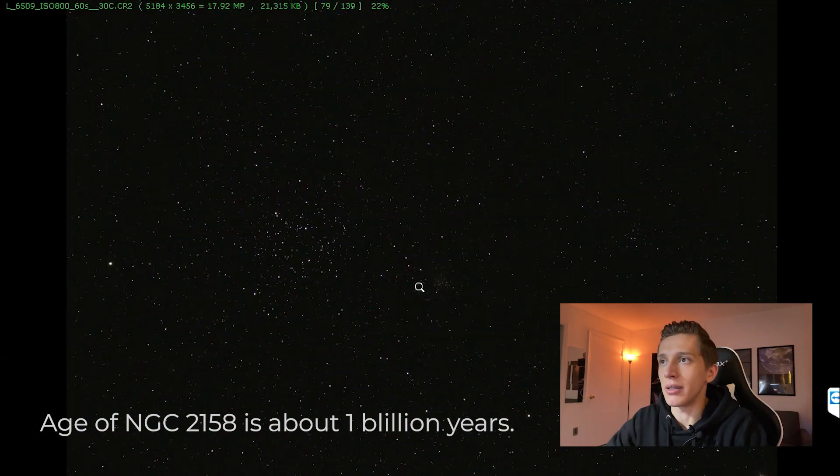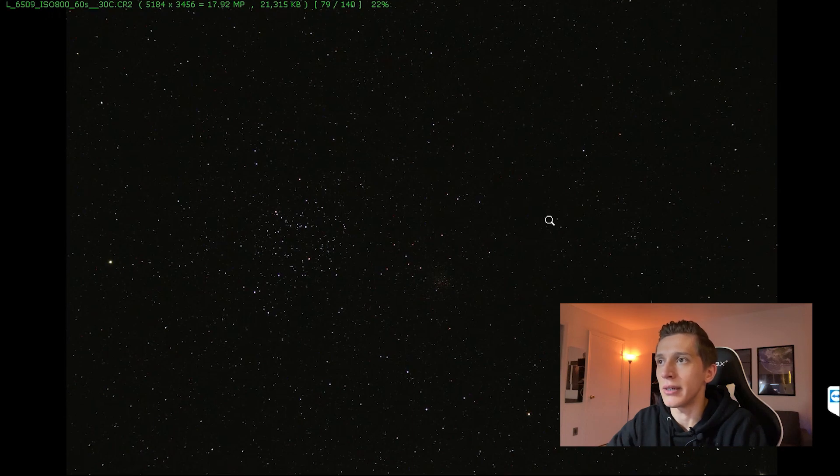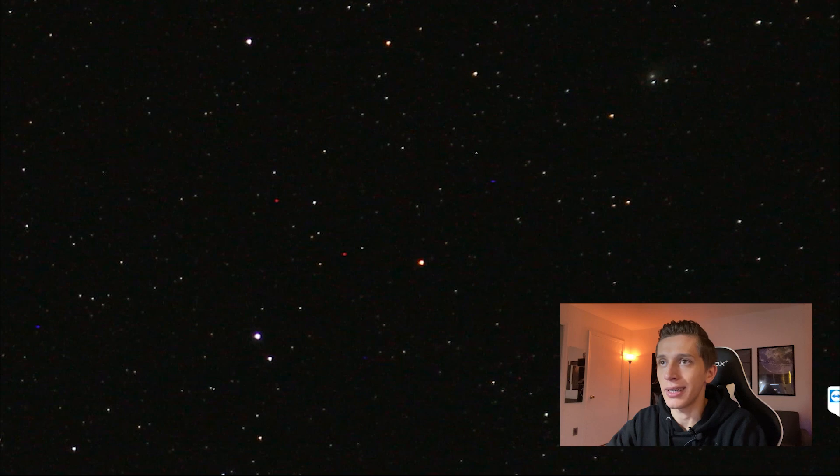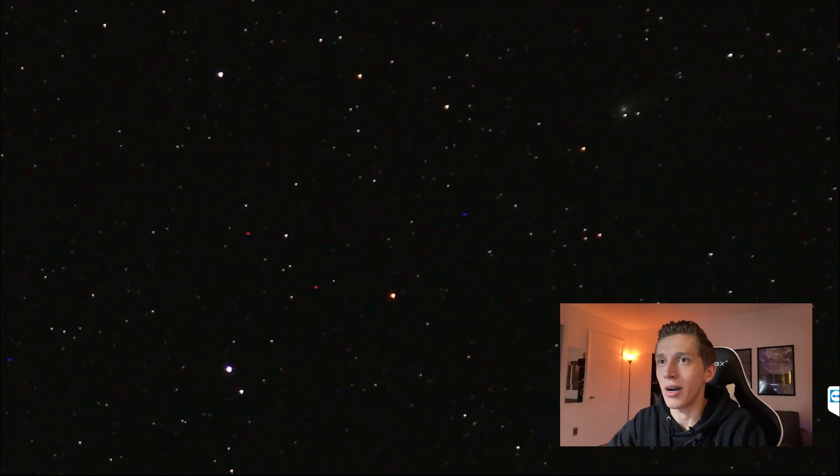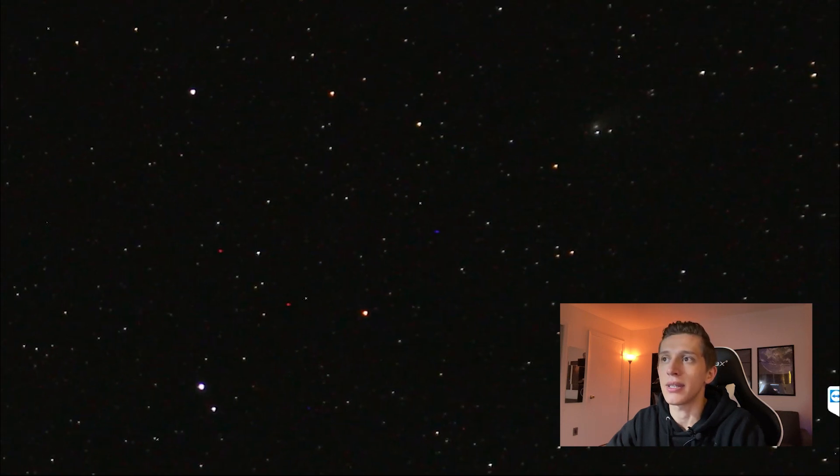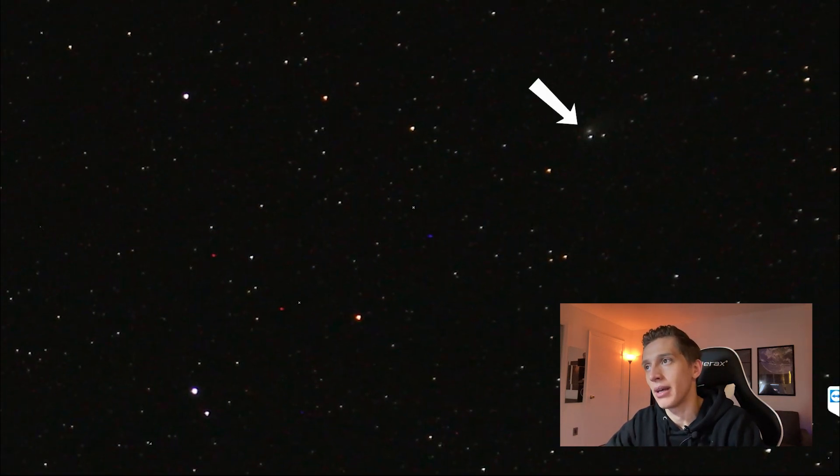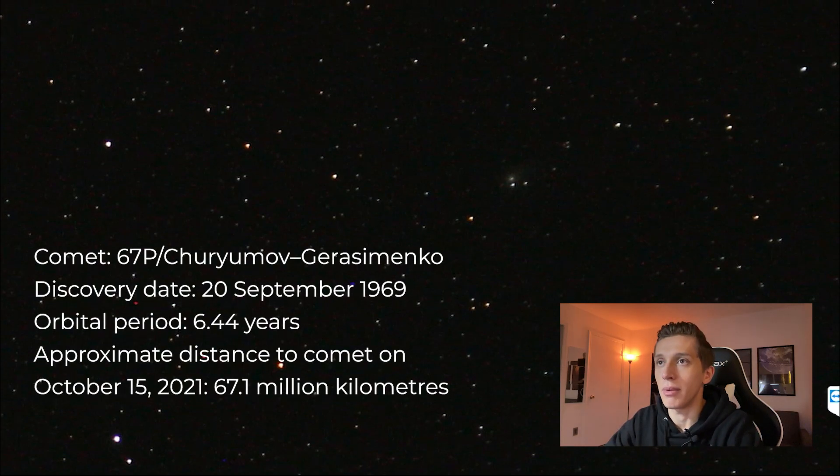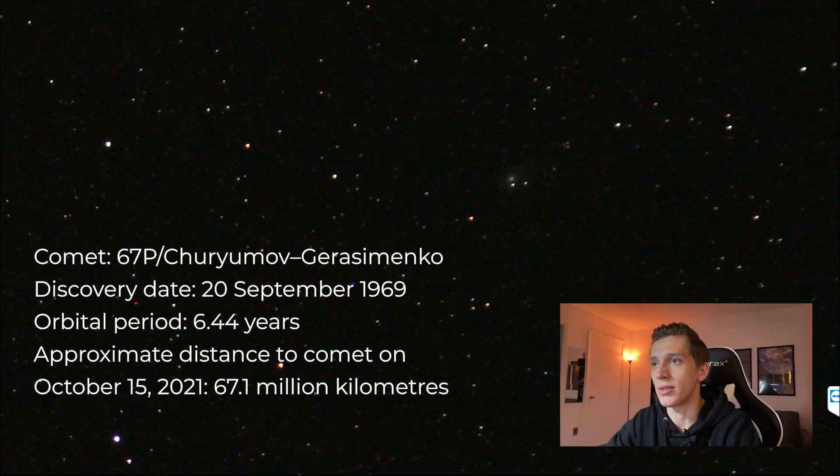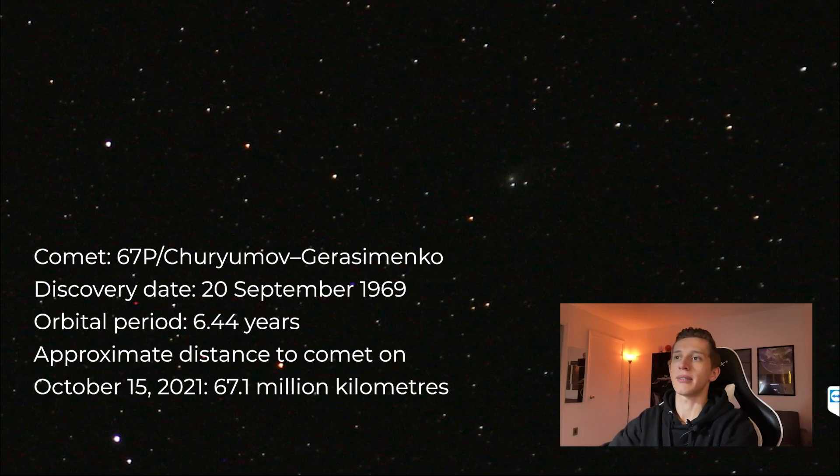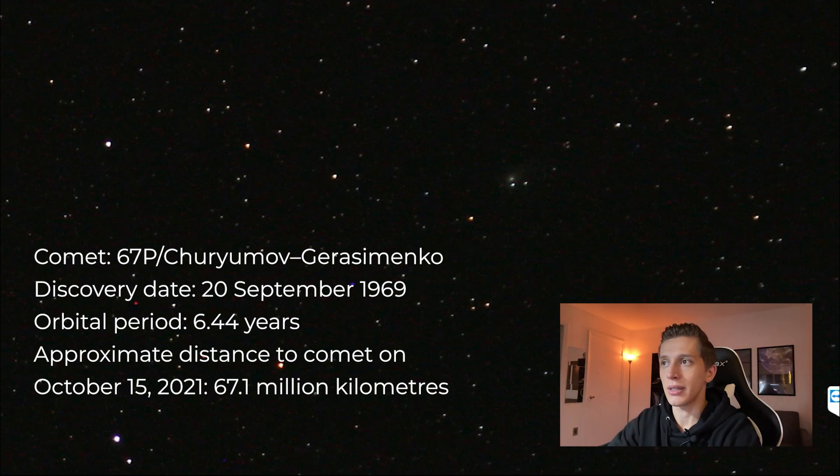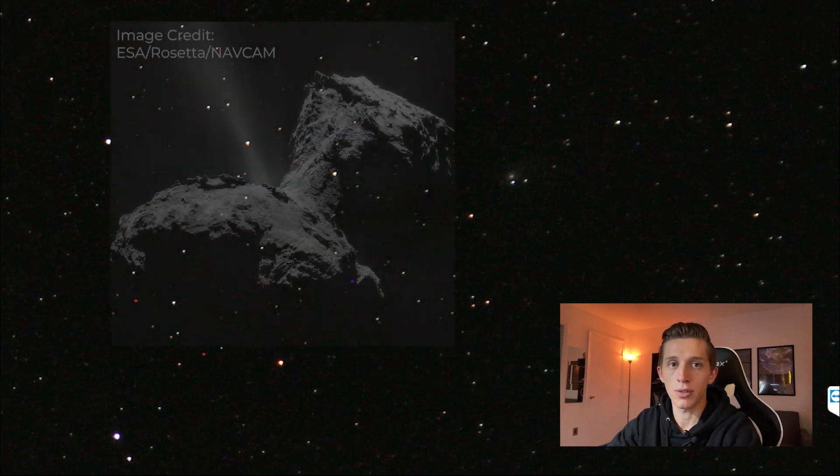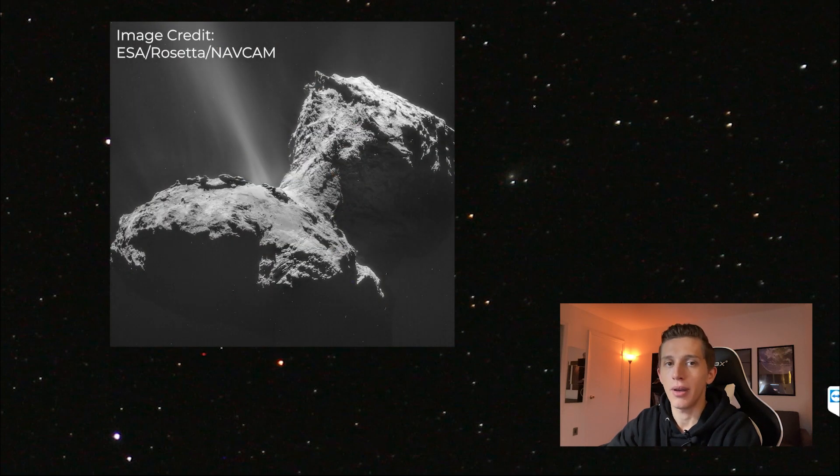And finally, on the right side of the picture, right here, you can find a fuzzy object. And it is comet 67P Churyumov-Gerasimenko. So this comet was discovered in 1969 by Soviet astronomers Klim Churyumov and Svetlana Gerasimenko. And as I told you at the beginning of the video, this comet was visited by space mission Rosetta. And during that mission scientists got a lot of pictures of this comet and they collected a lot of data.